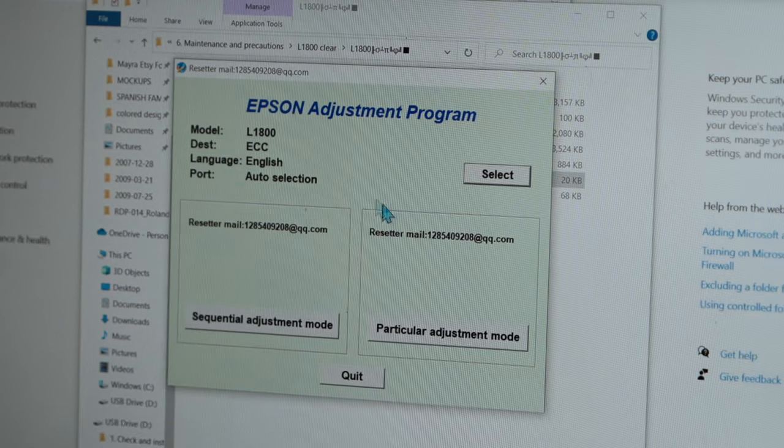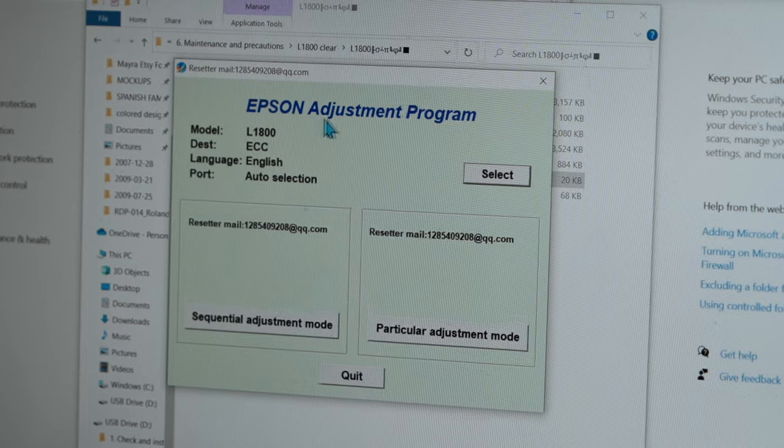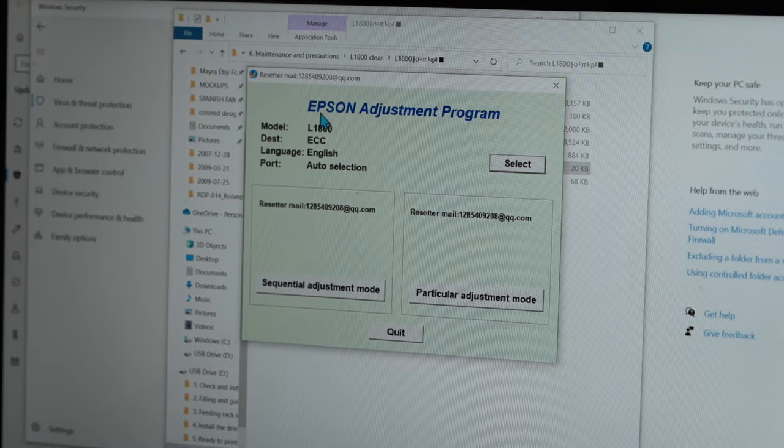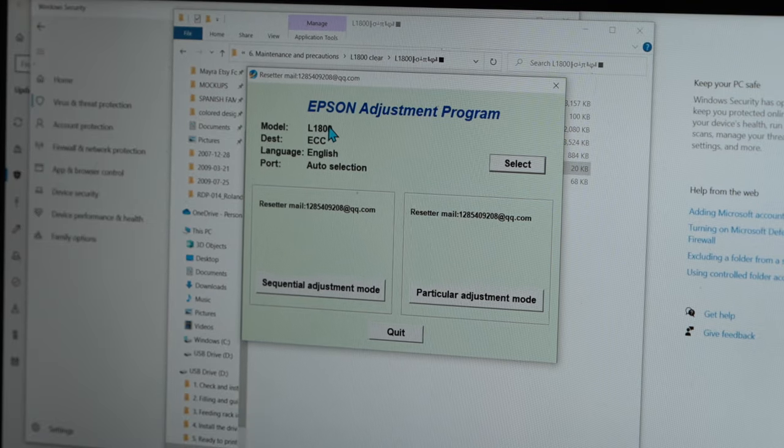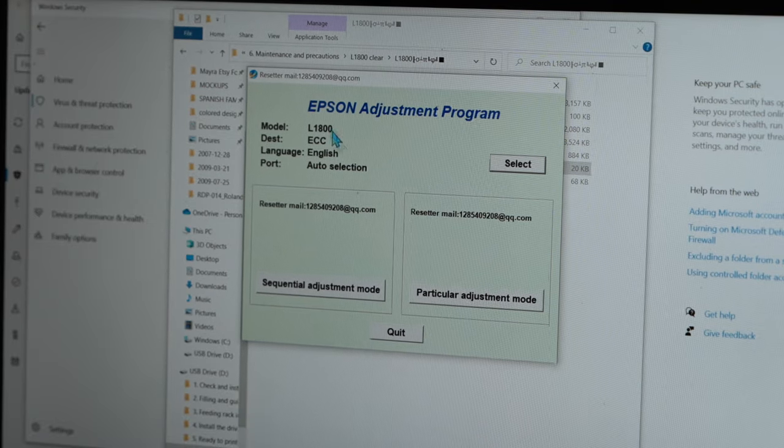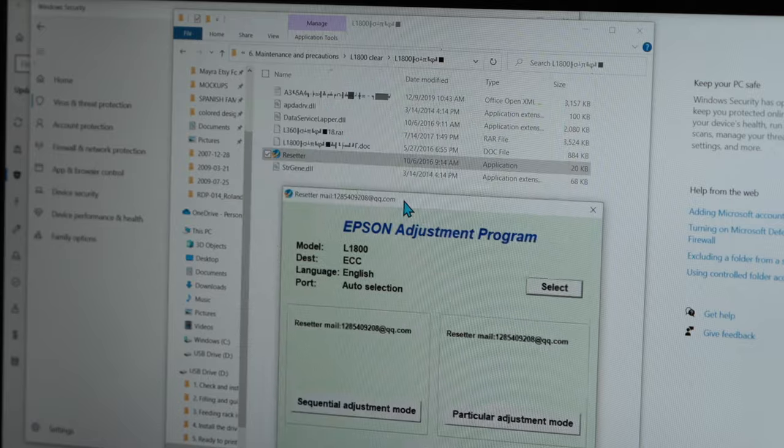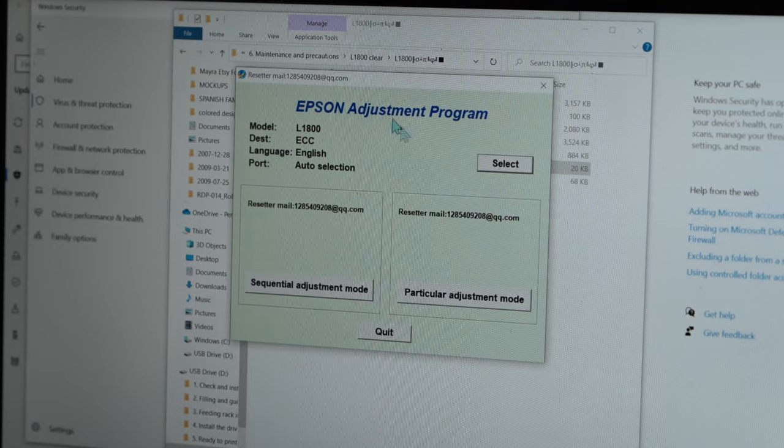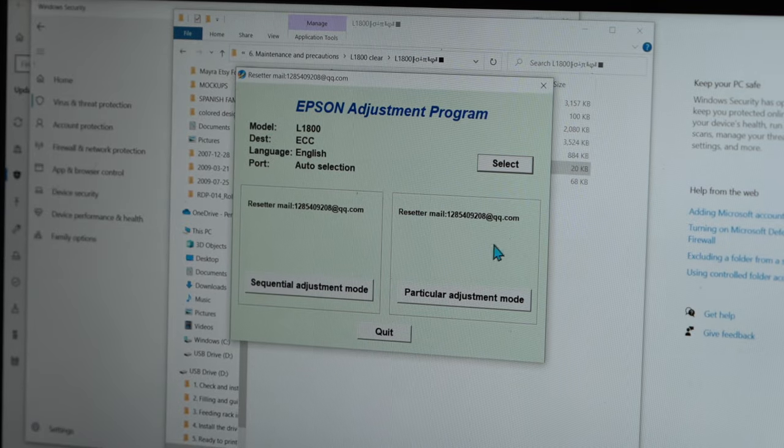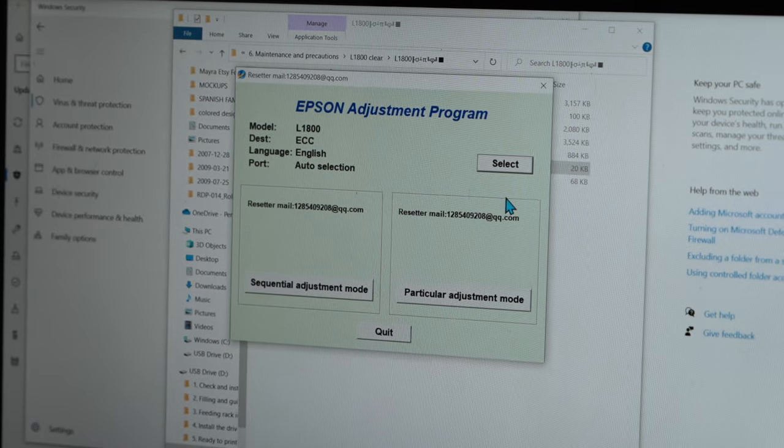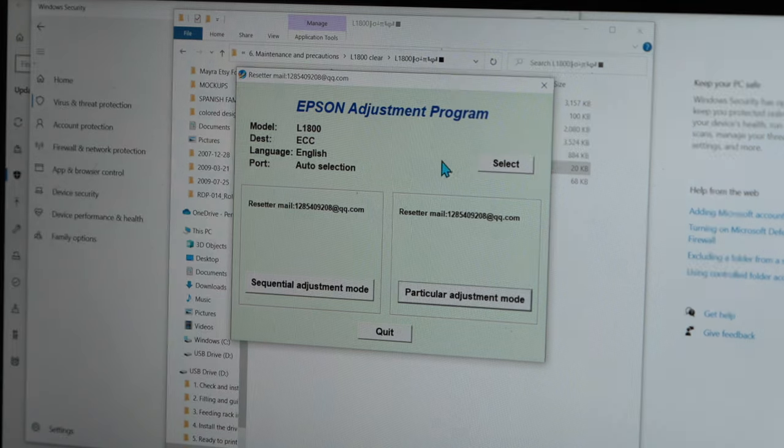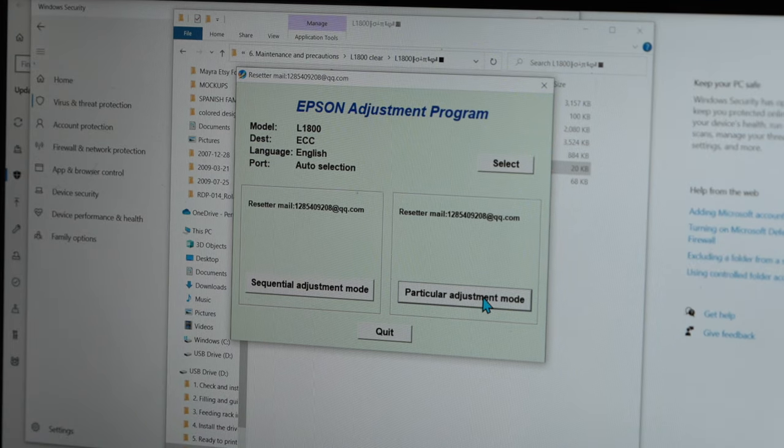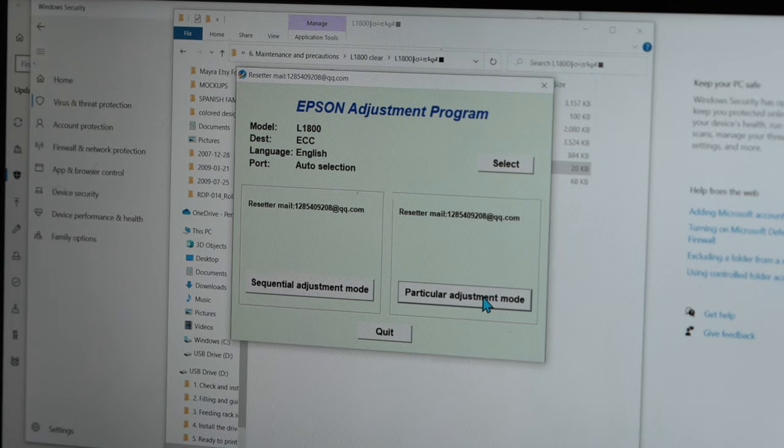A program is going to pop up that says Epson Adjustment Program. For me, it says L1800. For yours, it may say R1390 or R2000, or whatever your model may be. So from this screen, select Particular Adjustment Mode.